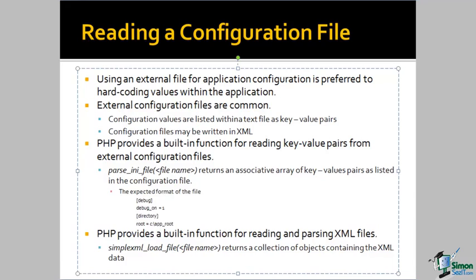For key-value pairs, PHP provides the parse_ini_file function. When we use this function and provide it with a configuration file name, the function returns an associative array of key-value pairs from the configuration file.